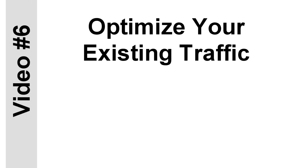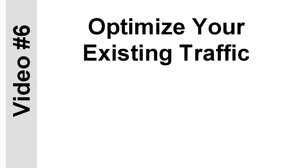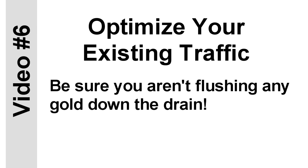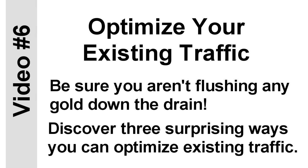Now, here's something else you'll love. You'll discover how to optimize your existing traffic. So many marketers let good traffic just slip through the cracks. It's totally wasted. It's like pouring a glass of liquid gold down the drain. Most marketers swear up and down that they're not wasting their traffic, but then they're totally blown away when I show them how much more money they could actually be making. So let's be sure you're not flushing any gold away. You'll discover three surprising ways you can optimize your existing traffic and turn it into even more traffic, more sales, more cash in the bank.